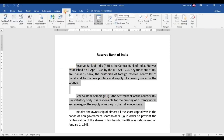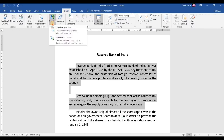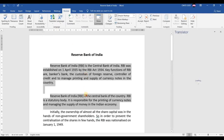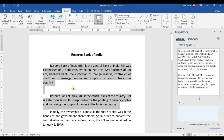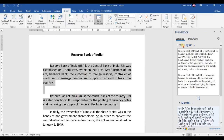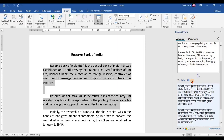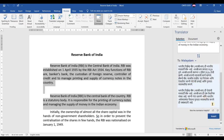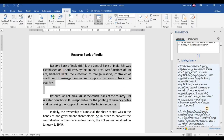After selecting the two paragraphs, click on the Review menu and choose Translate, then select the first option 'Translate Selection.' Only those two paragraphs will be translated. The text is in English and it can be converted to Marathi, or not only Marathi — it can also be converted to Malayalam. You can easily convert from one particular language to another.